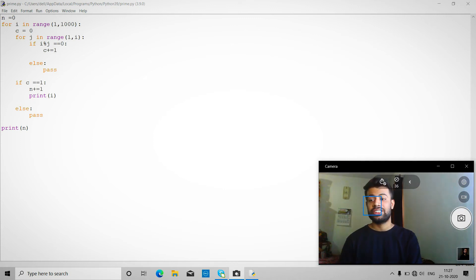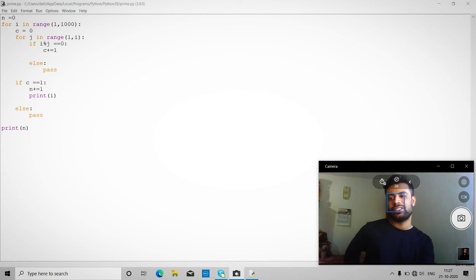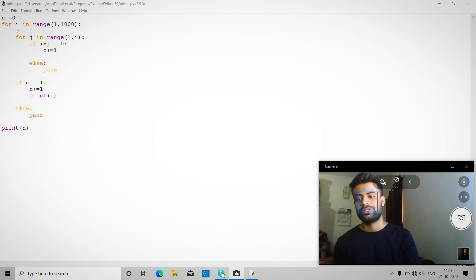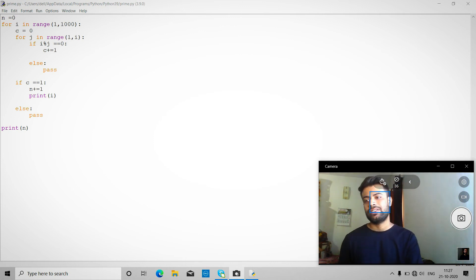So c is equal to 1, and when j is equal to 2, it will return zero because else part. So c equals to 1 and we just increment the number of prime.